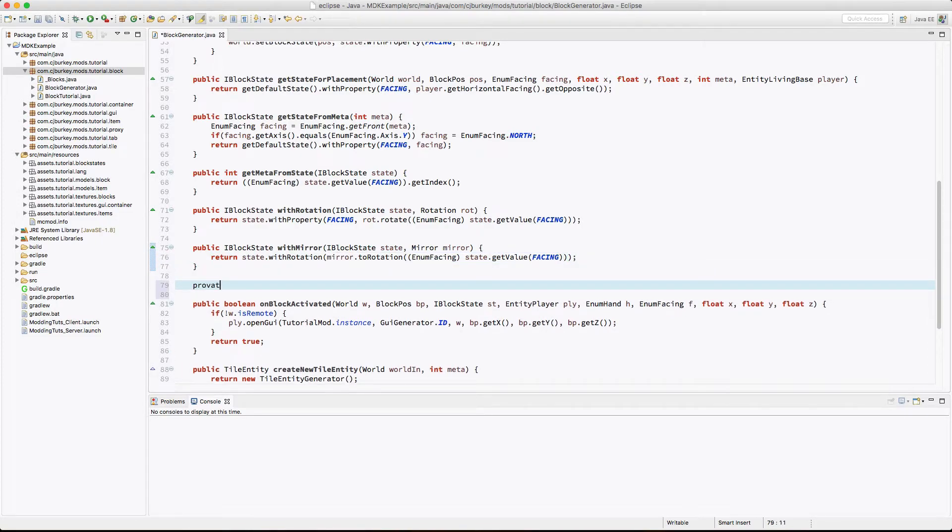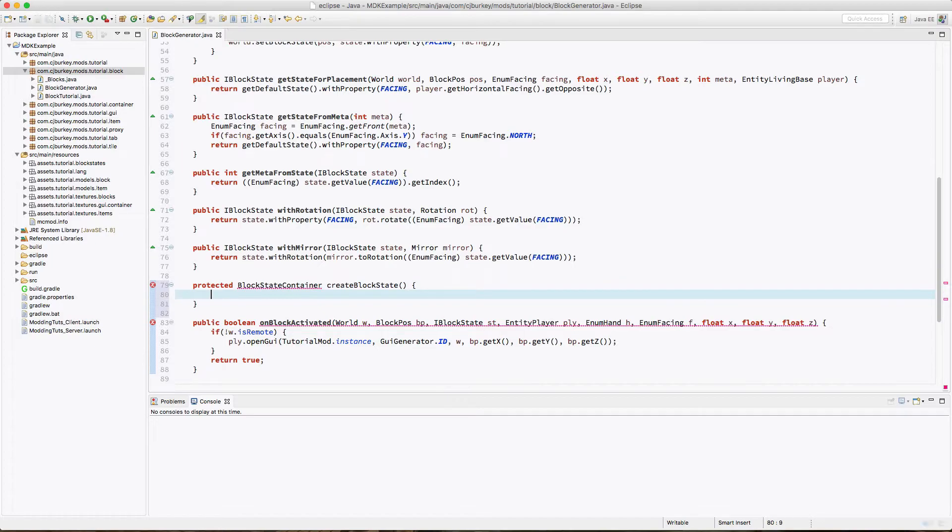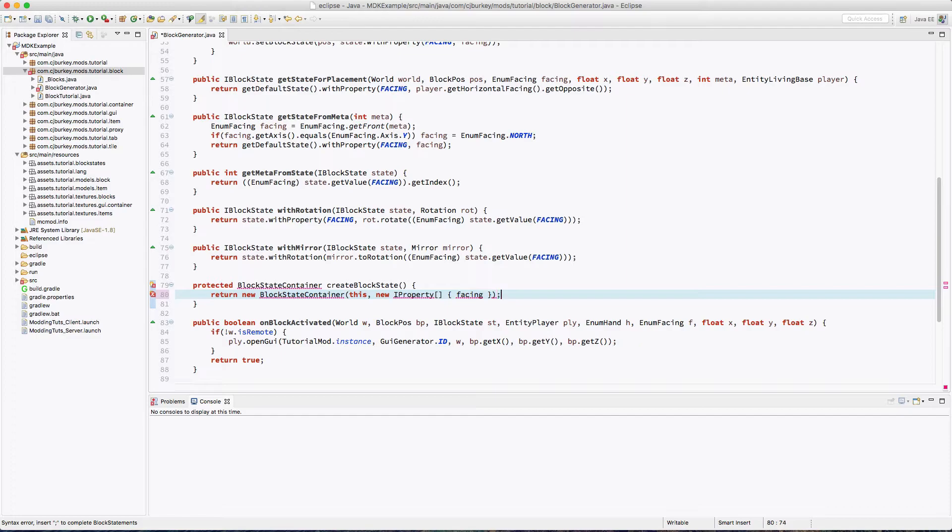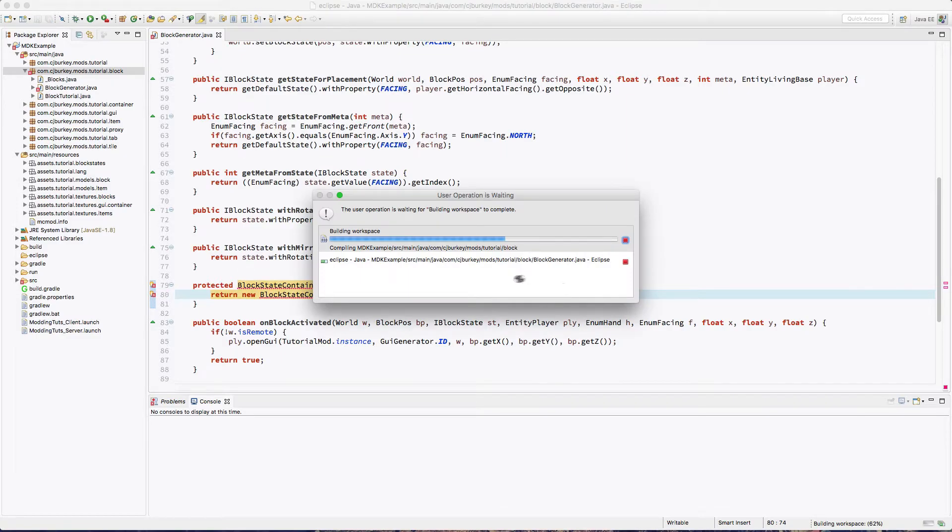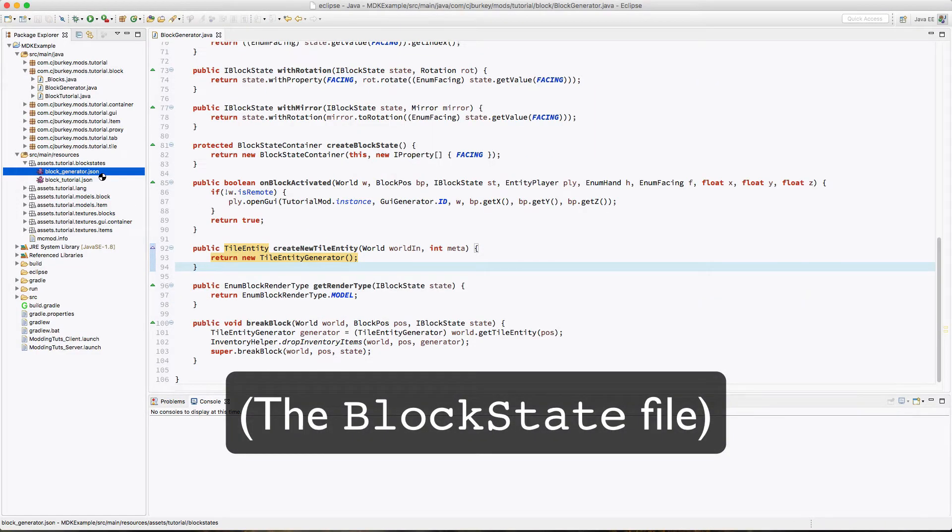And finally, this is just a protected method, protectedBlockStateContainer createBlockState. And this is going to return a new block state container with this block. Then we have to list the properties, which is facing with capitals.